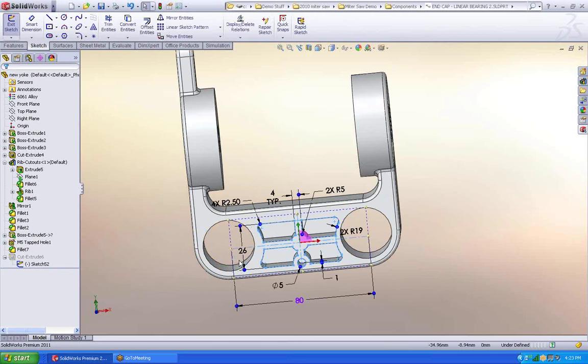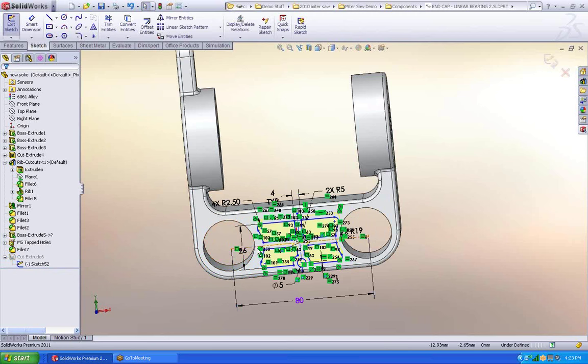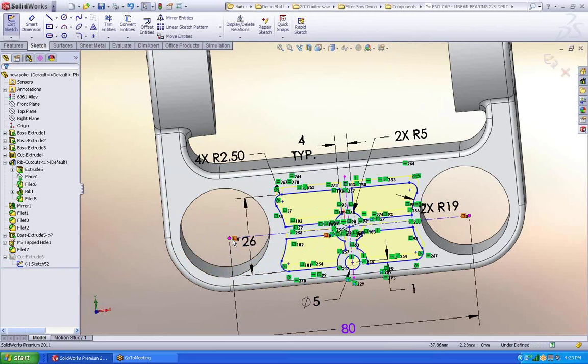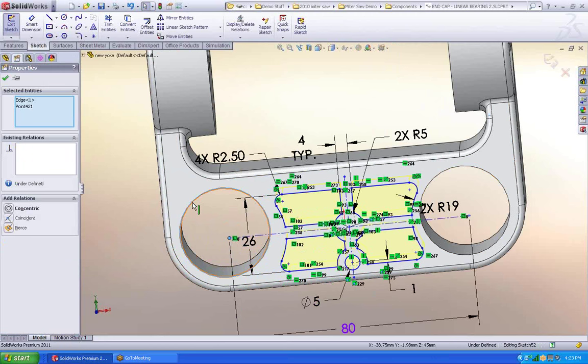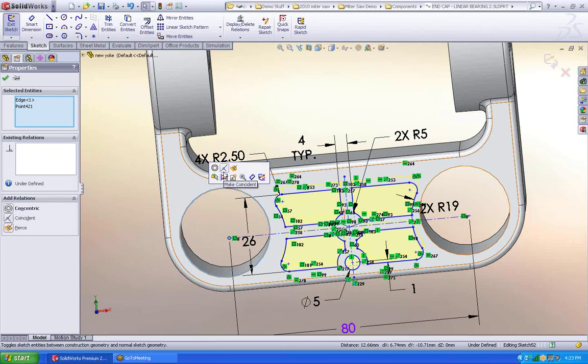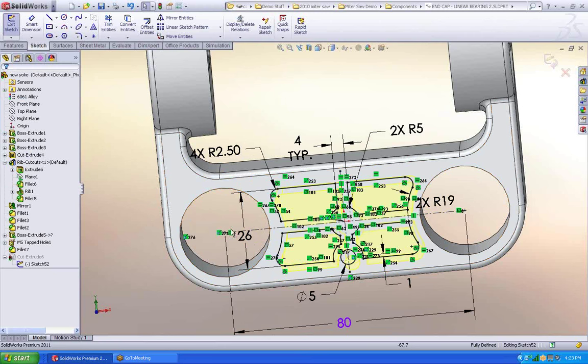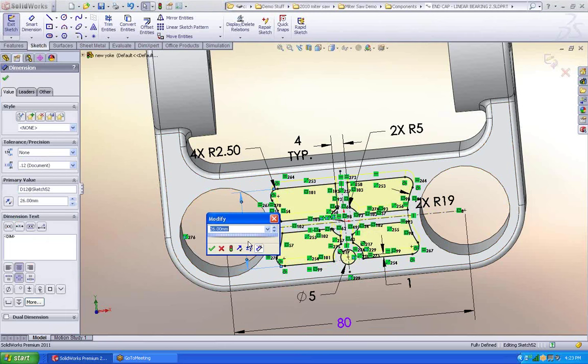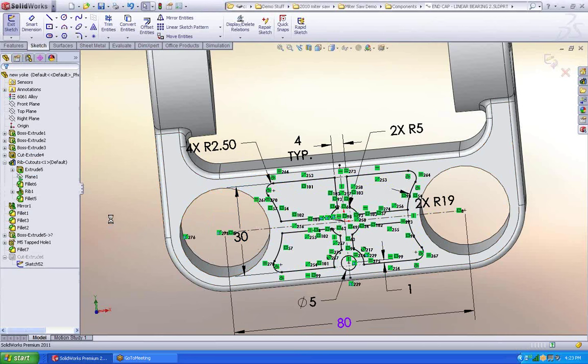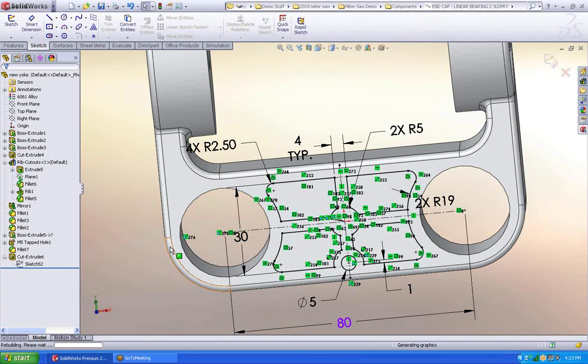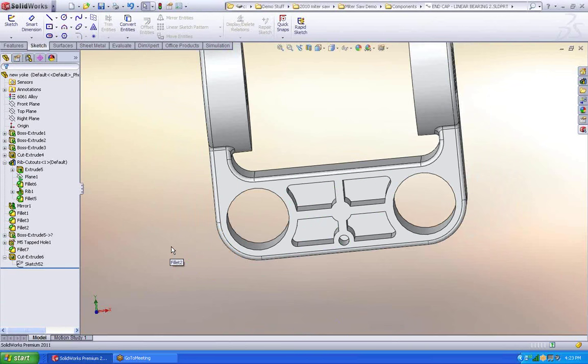So I'm just going to come in and very quickly fix that out for myself. So let's make those concentric. This 26. Hey let's make that 30. There you go.